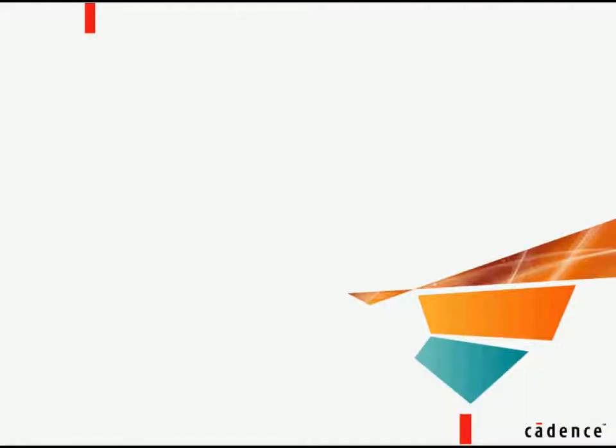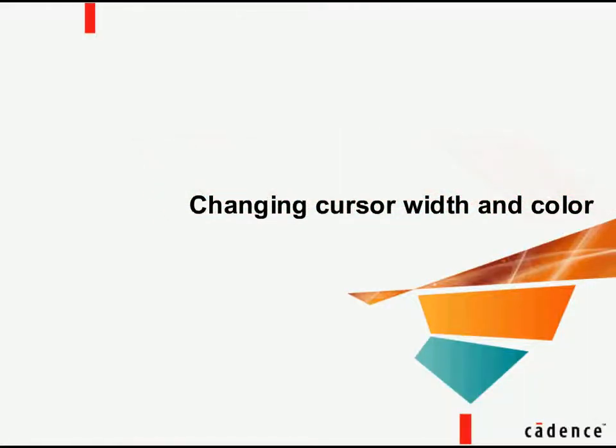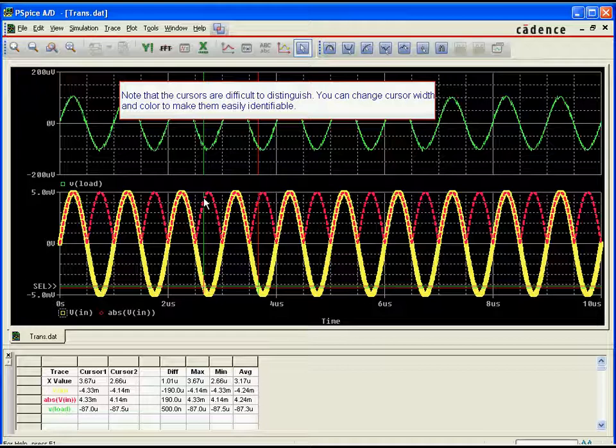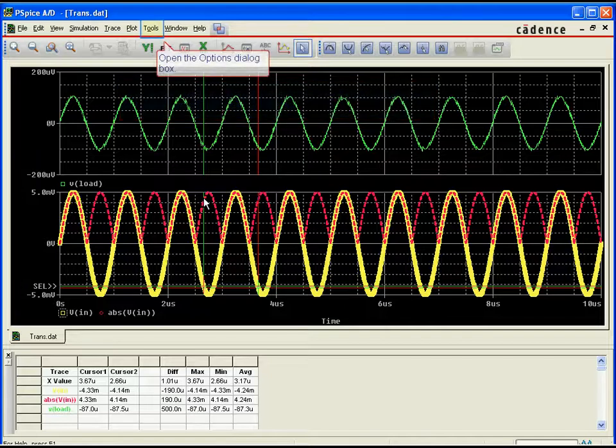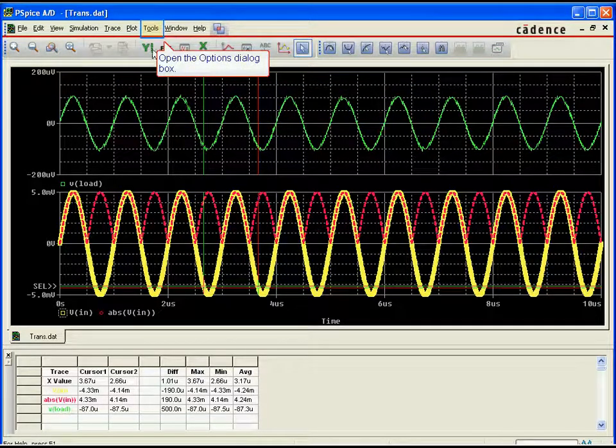Changing cursor width and color. As you add more and more traces to your probe window, the cursor can often become lost and hard to identify, making it difficult to keep track of what values you are analyzing. In PSPICE AD 16.3, cursor colors and styles can easily be modified to keep the cursor visible at all times.